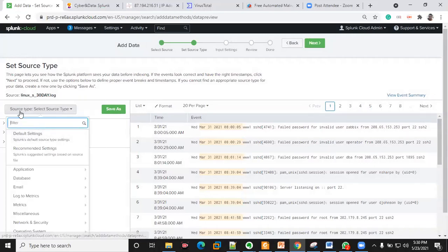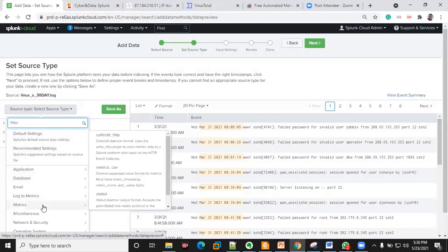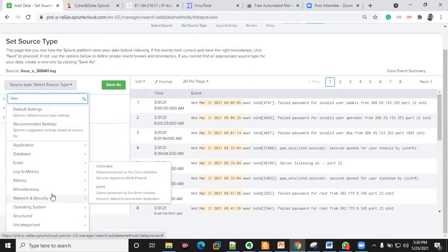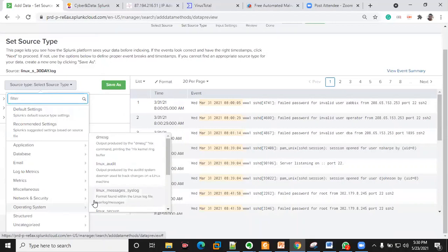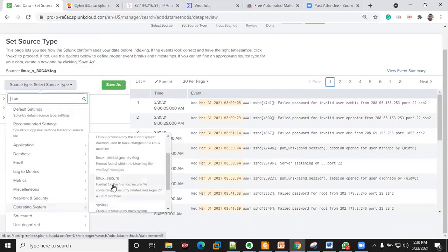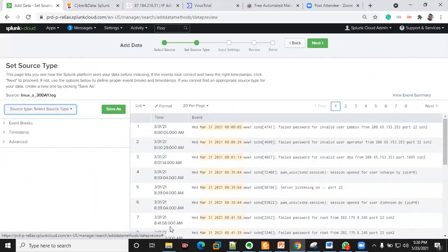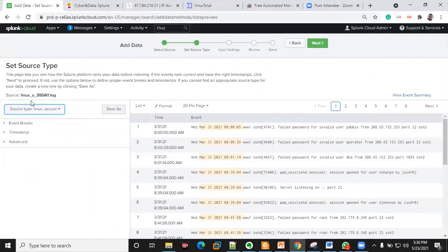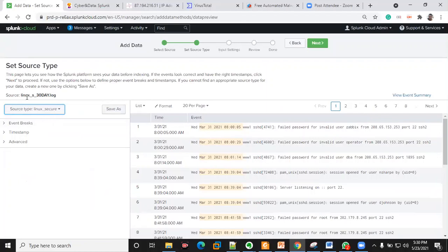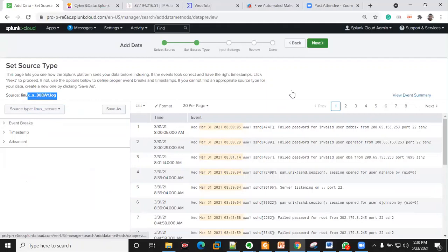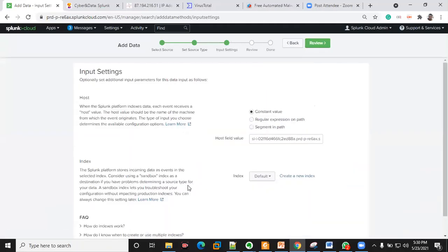Now I need to select the source type. This is a Linux log, so I'll go to Operating System then go to Linux Secure. I now have my source type as Linux Secure and my source as the name of the log.